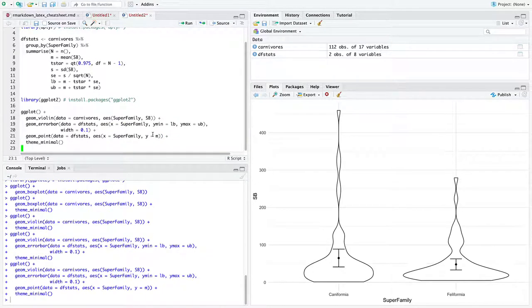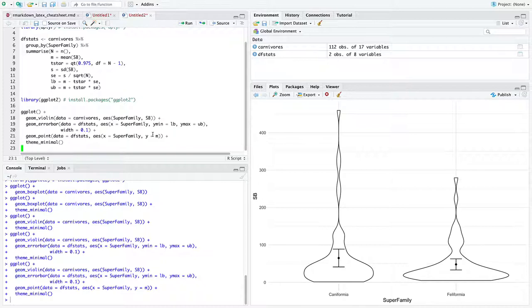So there is our one sophisticated plot, which represents both the original distribution the data came from as violin plots and the sampling distribution of the sample mean as confidence intervals, and also shows the means of the two groups themselves.